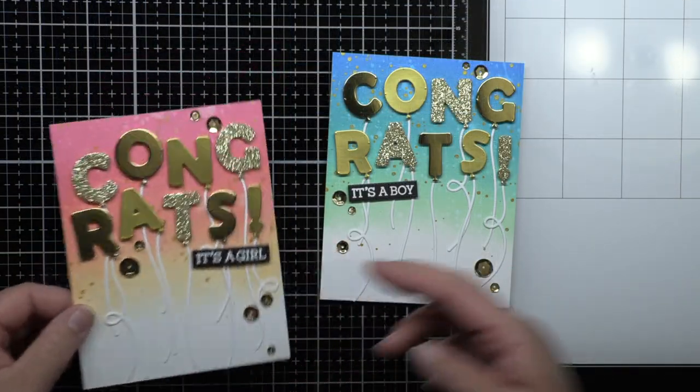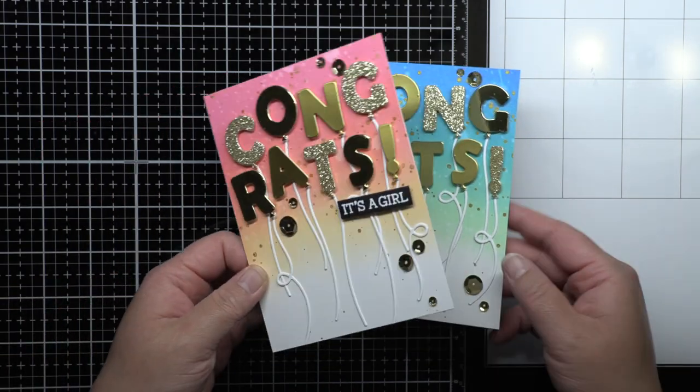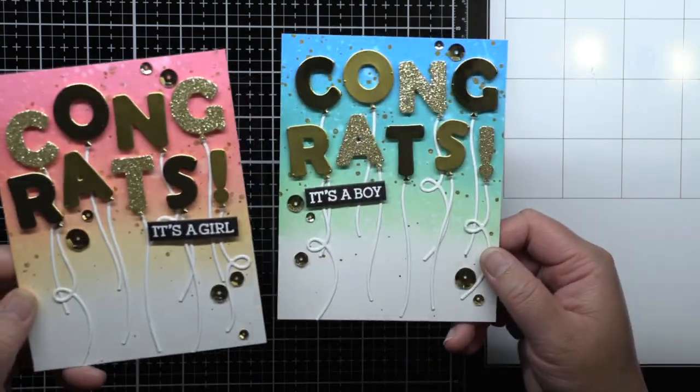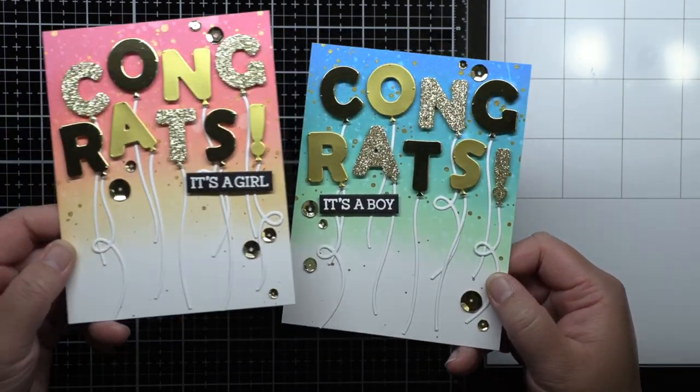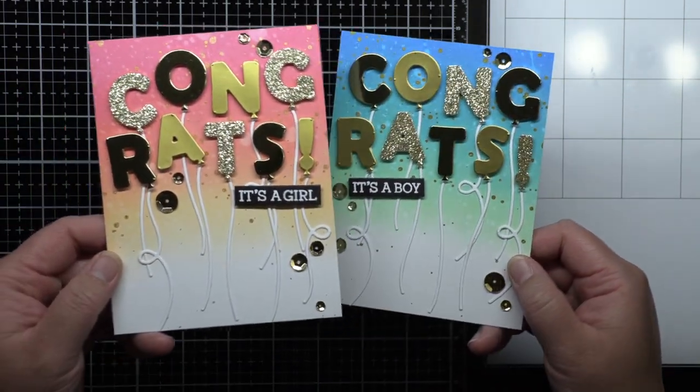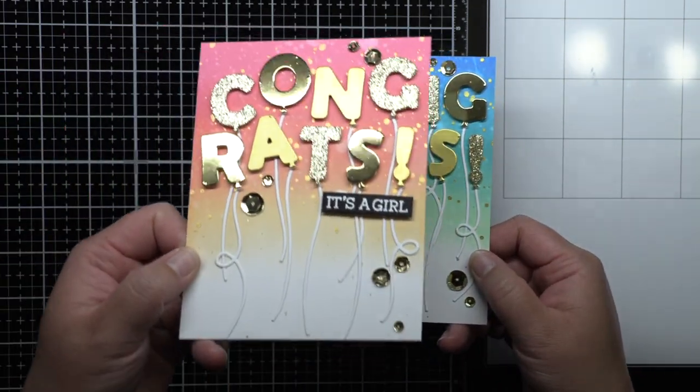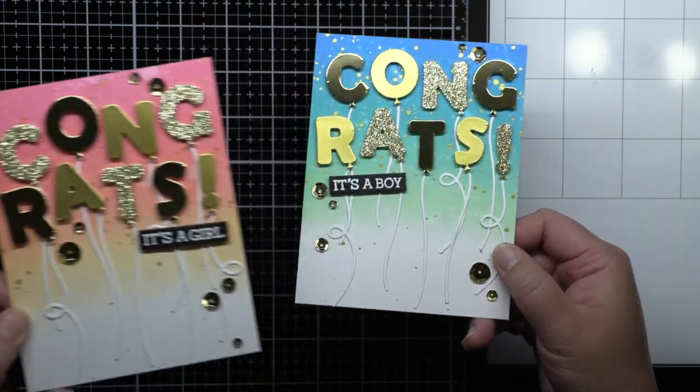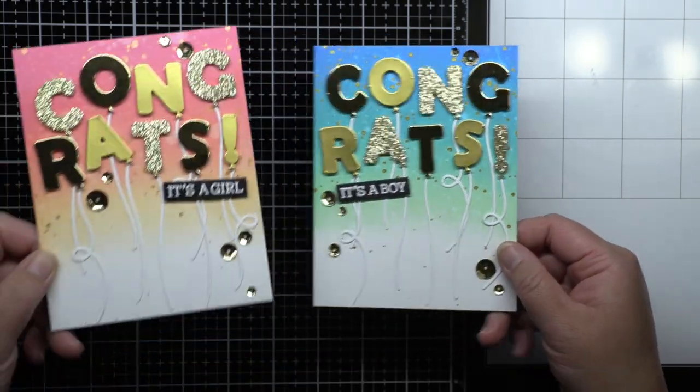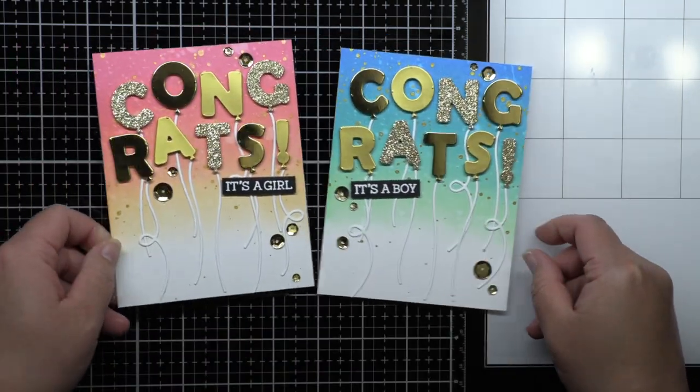Finally, I finished both cards by adding a sprinkling of metallic gold sequins. I love all the varied textures and how different parts of the card shimmer and shine when they catch the light.